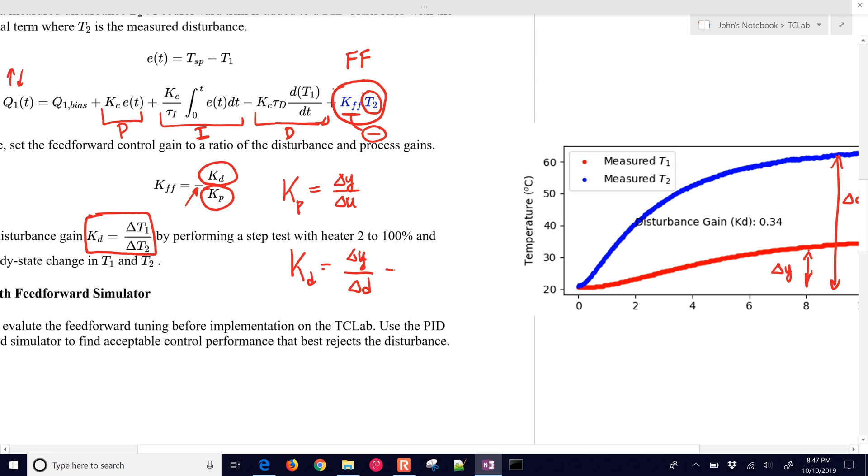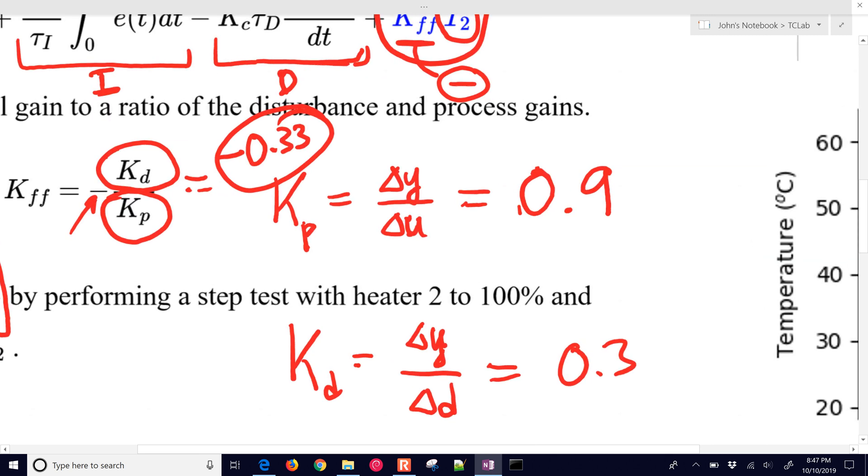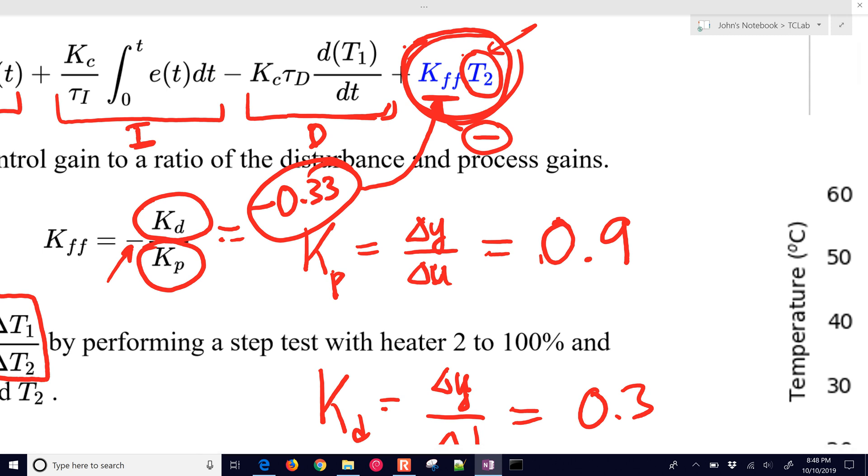I have about 0.3 for Kd, and for my Kp from what we determined before, that was about 0.9. So my K_feedforward is going to be 0.3 divided by 0.9 or about negative 0.33. That is going to be our feedforward gain. We're going to plug that in here in the PID equation and monitor temperature 2, the change in temperature 2, and compensate on the heater value based on that change.